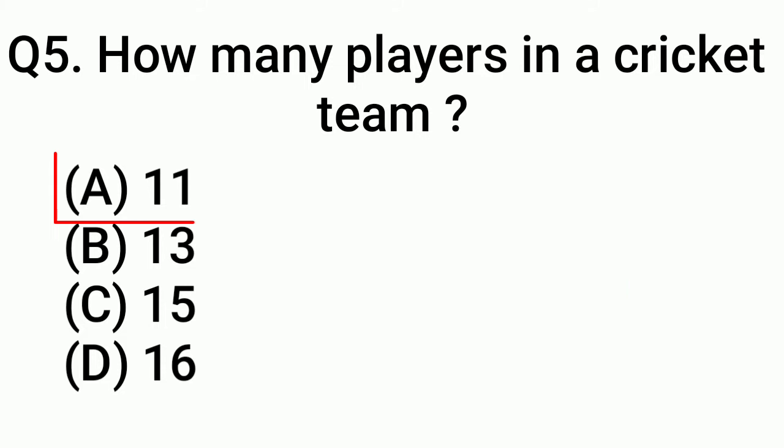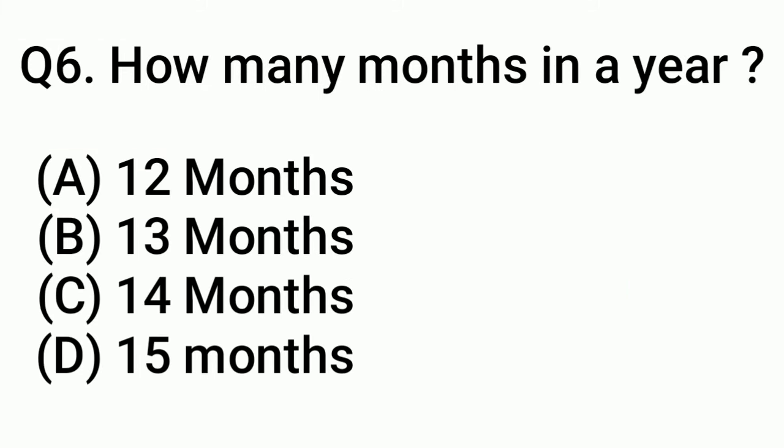Question 6: How many months in a year? Answer: Option A, 12 months.